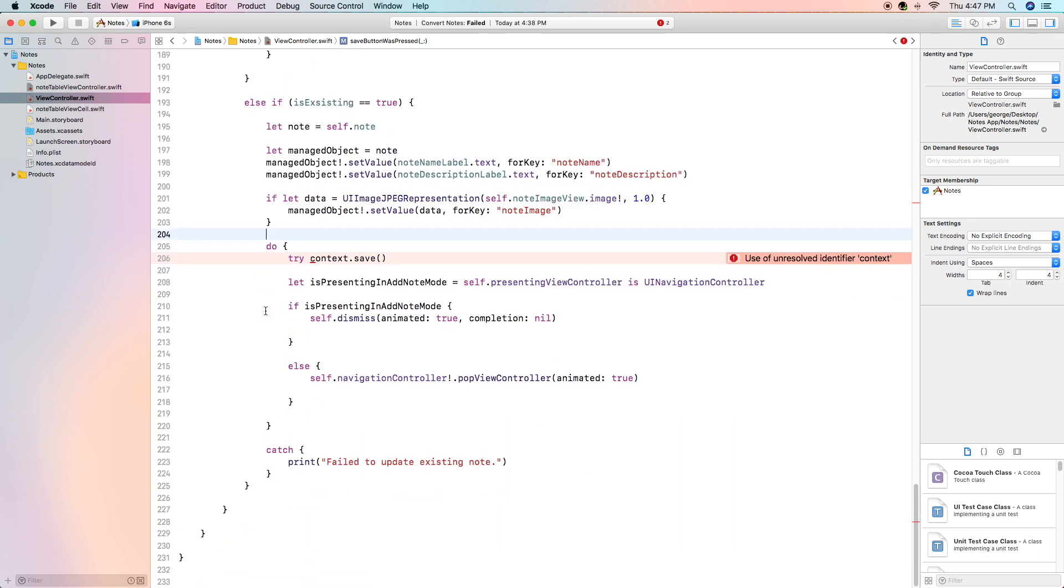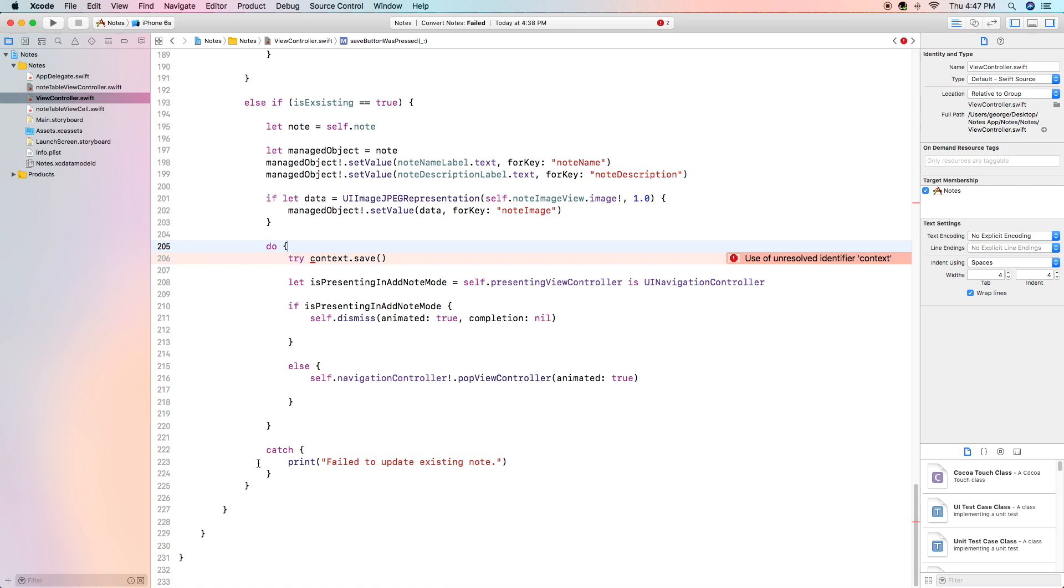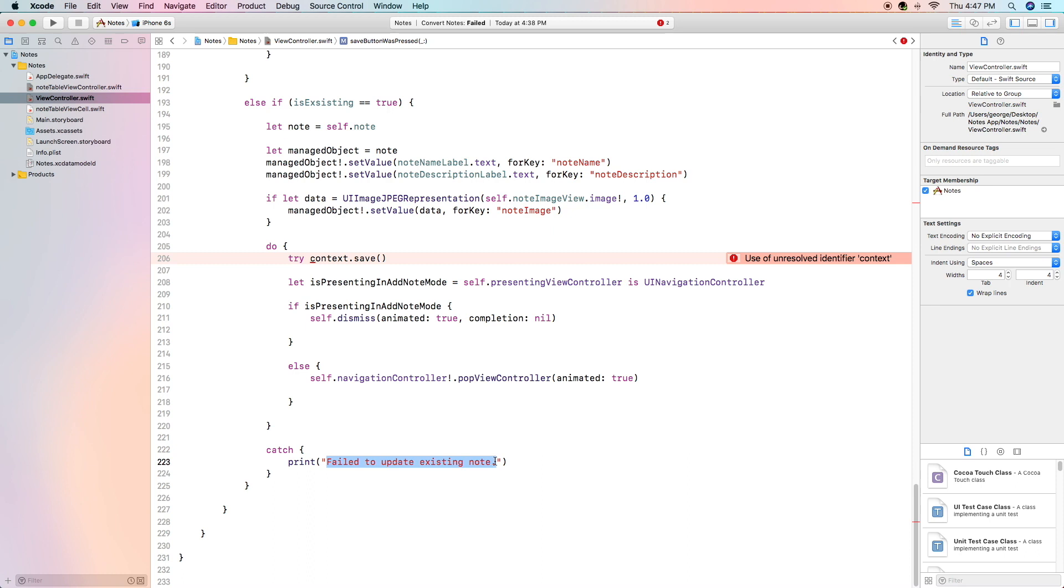Next we do a do try to make sure that there's no issues and then do try we're going to save the context and we're going to do the same thing that we did above to see whether we need to pop the view controller or whether we need to dismiss it. And here's the catch part of our do try segment and if there's an error we're simply going to write failed to update an existing note which will help us if that actually happens which we will catch in the debug log when we're running the app.